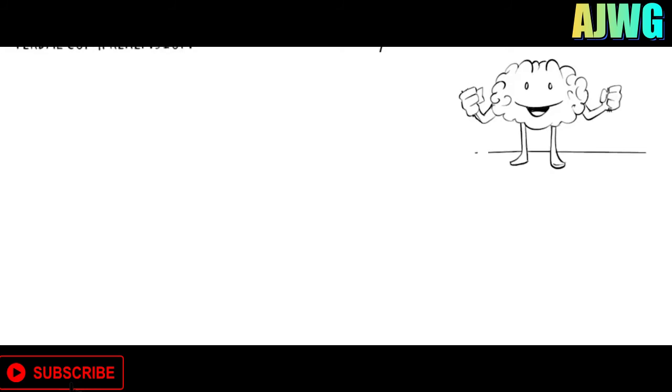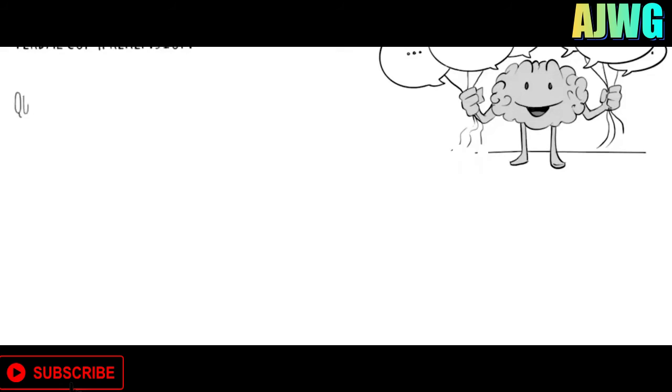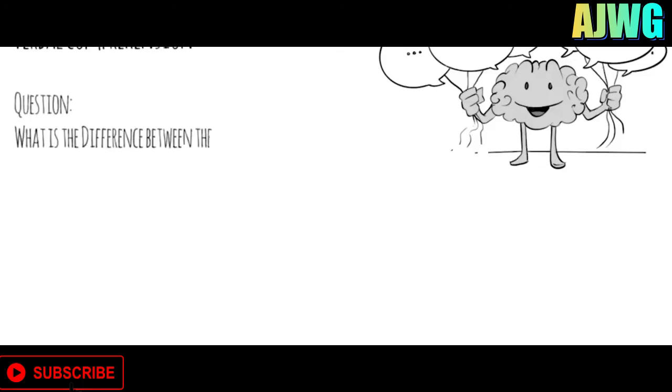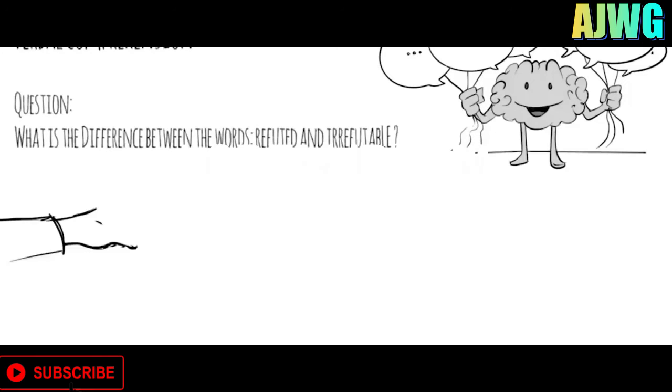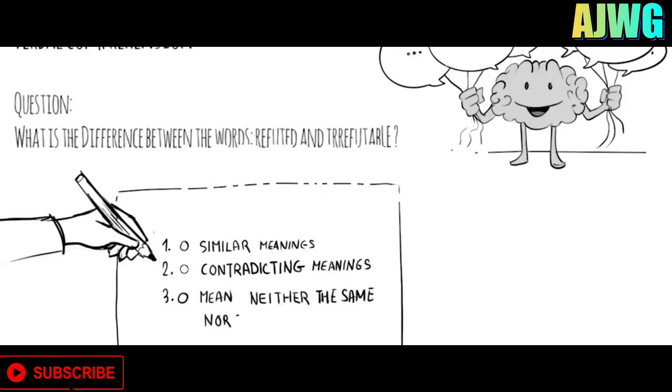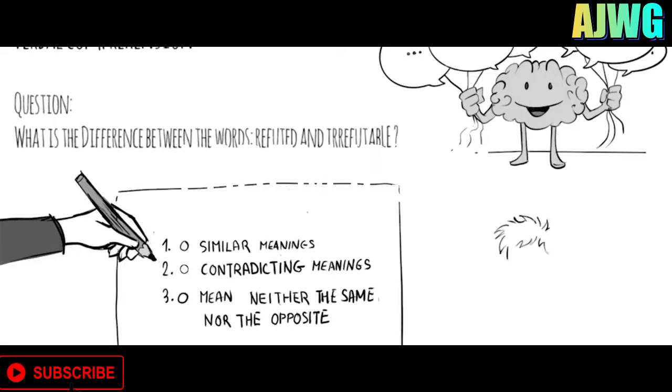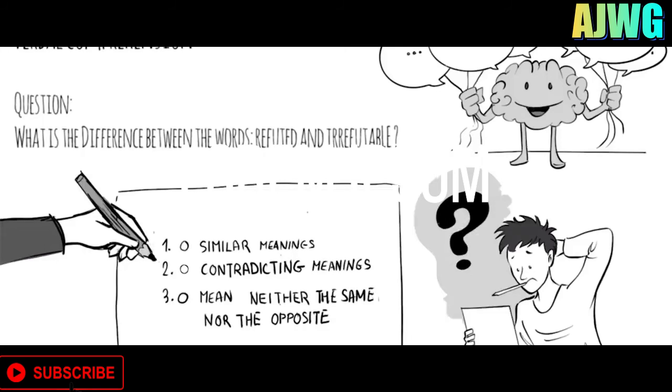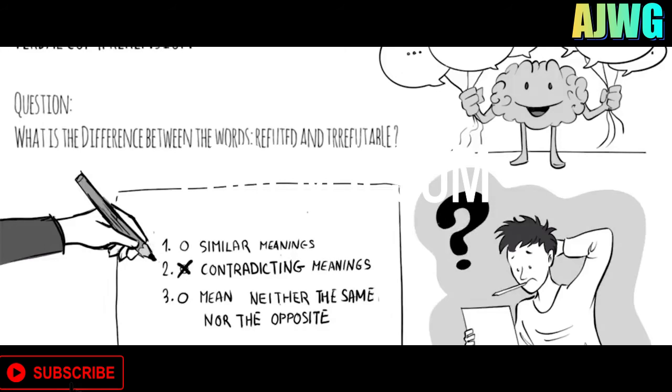The third section was verbal comprehension, which measures our ability to access vocabulary, express ourselves in a meaningful manner, and apply reasoning skills to information presented verbally. In the first question, it said, what is the difference between the words refuted and irrefutable? Do they have similar meanings, have contradicting meanings, or mean neither the same nor the opposite? They must have contradicting meanings.